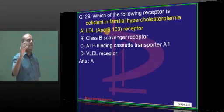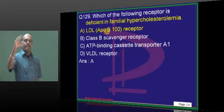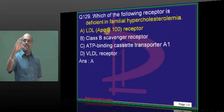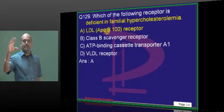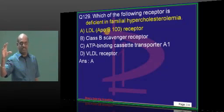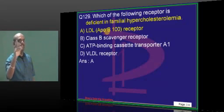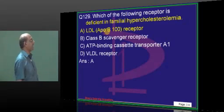Top 10 to 20 high-yield topics in each of the 60 topics in each subject — if you review those, you will get a seat, let me tell you.